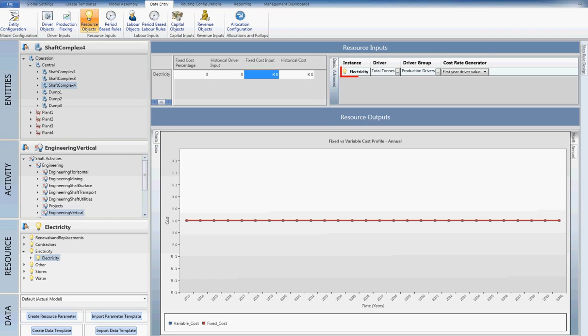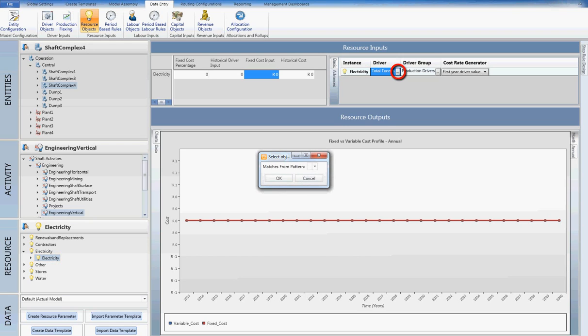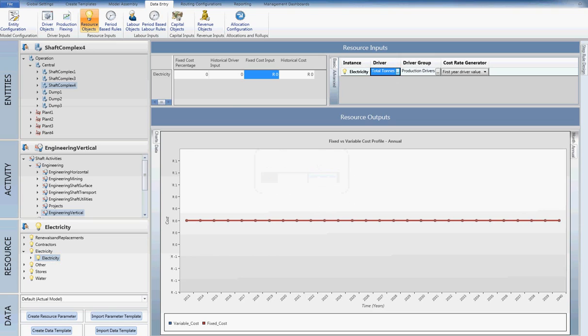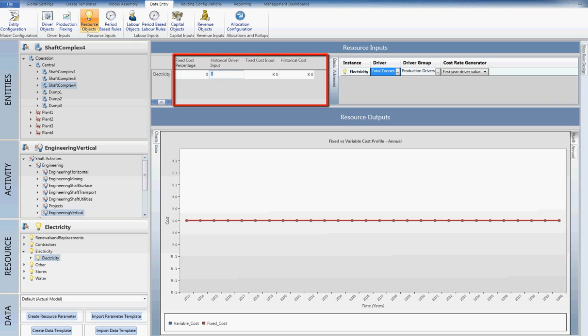I will be configuring the electricity cost on the engineering activity. Navigating down the tree and selecting the desired cost, the available inputs become available. I then select total tons to drive the cost from the drop-down menu. Lastly, I enter in historical data in the form of a historical cost, historical driver and a fixed cost percentage.